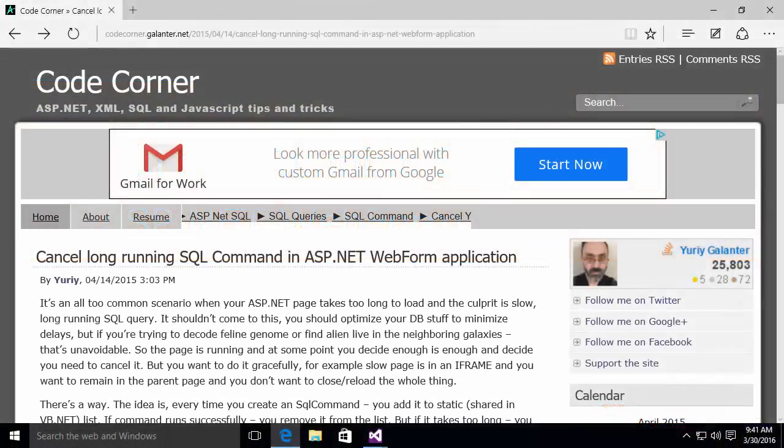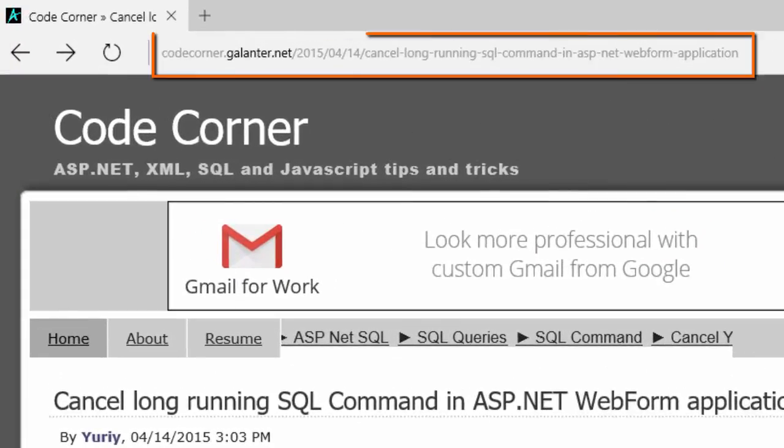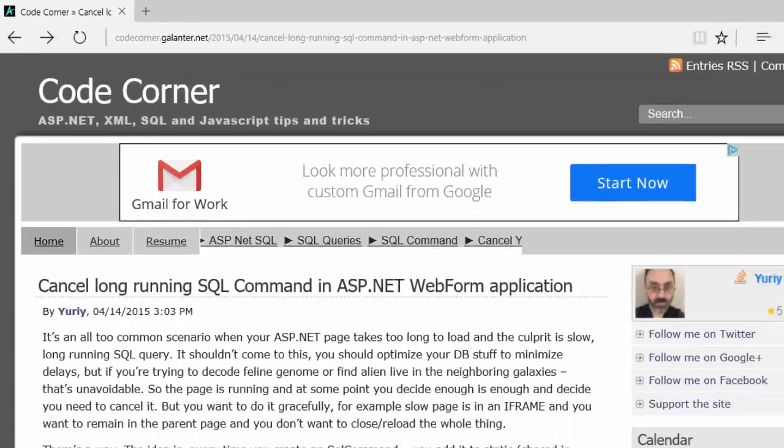Hello, this is Michael Osborne with Webucator. In this video, we're going to step through the process of canceling long-running SQL commands from an ASP.NET Web Forms application. This video is based on a blog entry by Yuri Galanter, who agreed to let us create this video discussing his article, which is available on his blog at the URL that you see here.